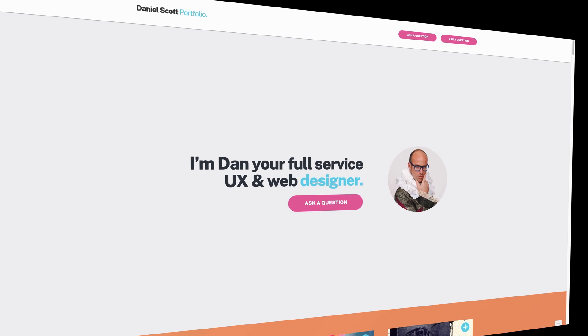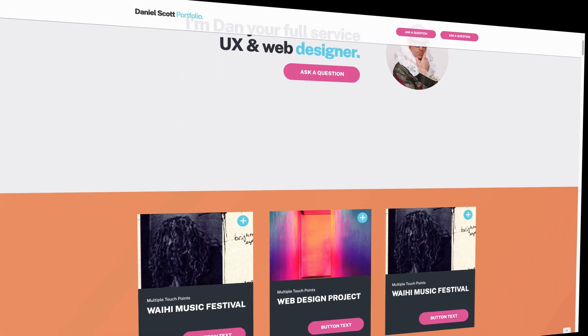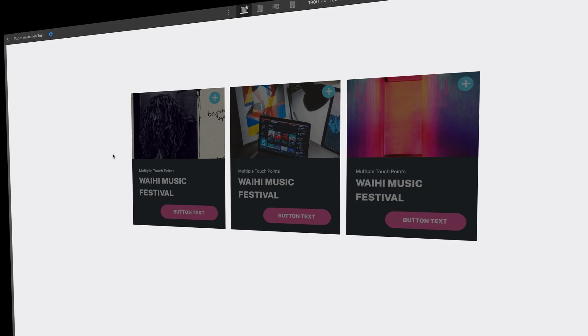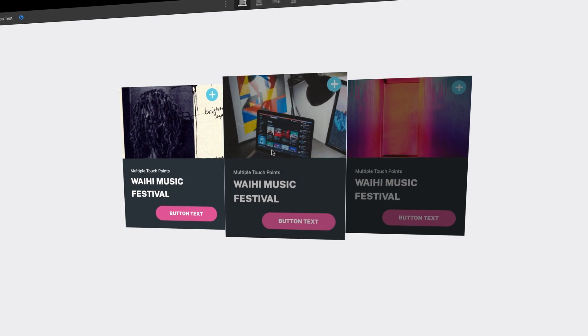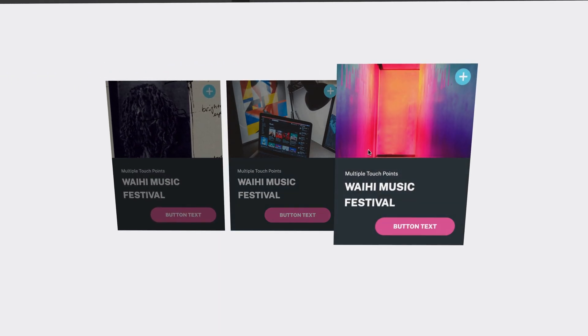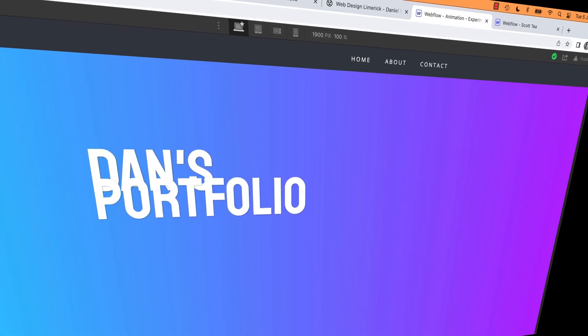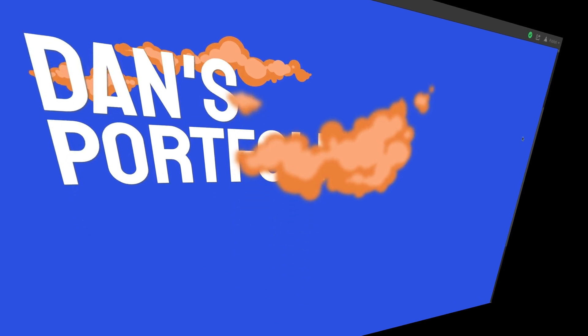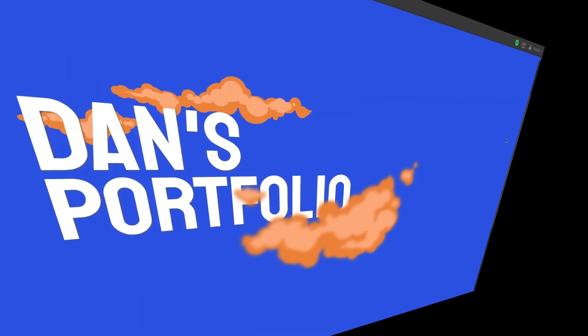You'll then tackle a larger project where you build your own portfolio website. Here you'll also start making more complex animations — timed animations, parallax animations. Fancy.